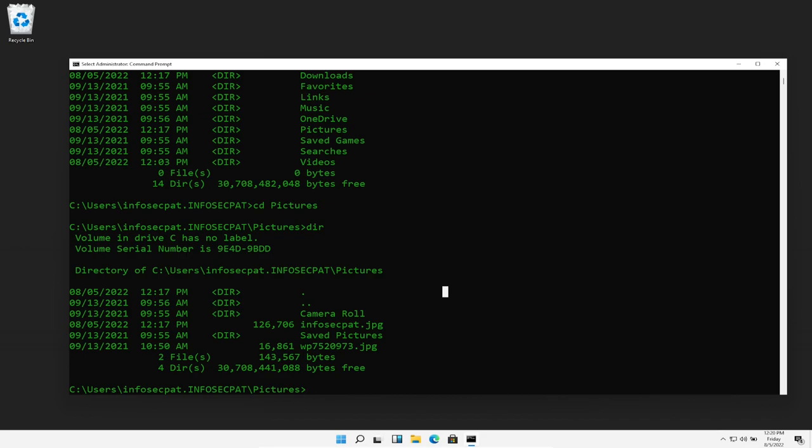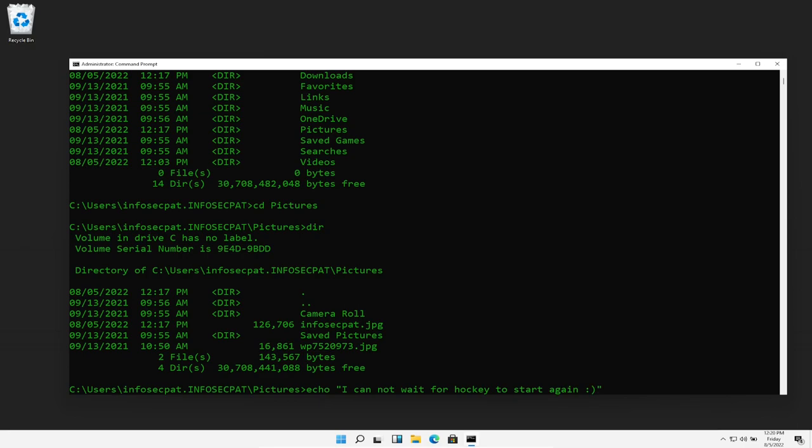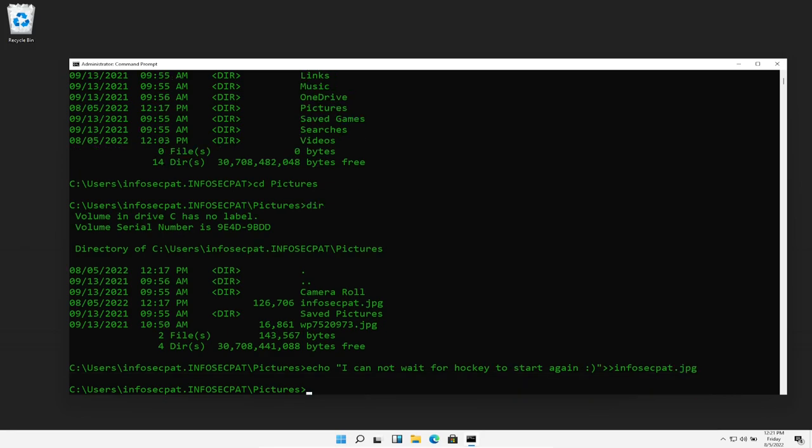So the way we do that is we type echo, and then we can say, I cannot wait for hockey to start again. So because I'm a big hockey fan, I can't wait till it starts. So we're going to close that and then do two carats and then infosec pat dot jpg. So we don't have any errors. We should be set. So we just entered I cannot wait for hockey to start again, smiley face.